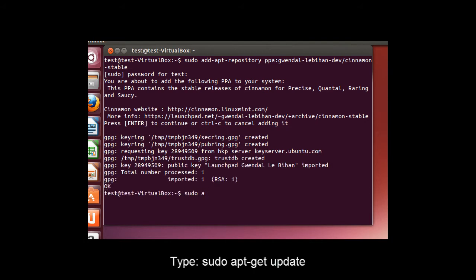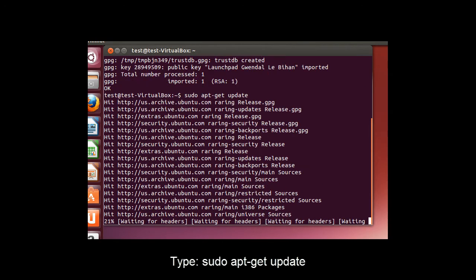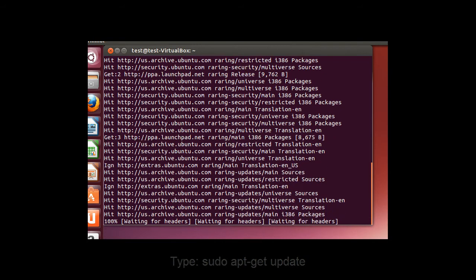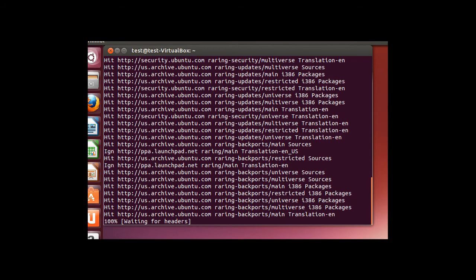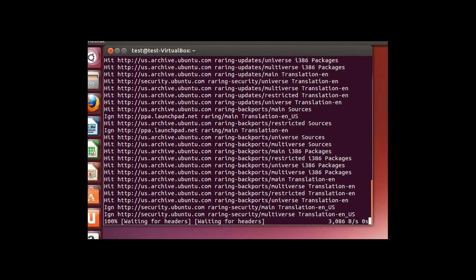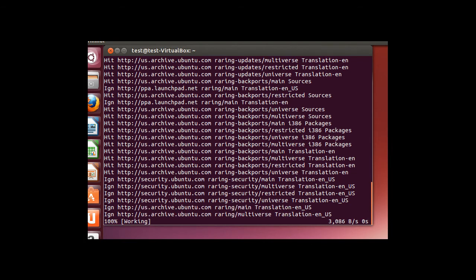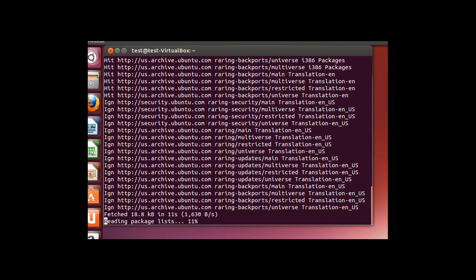When that's done, type in sudo space apt-get space update. Now that the repository has been added, we need to update apt to get the most recent package listings. This may take a moment or so depending on your network connection, as it's going to go out and pull the repos for the updated package lists.